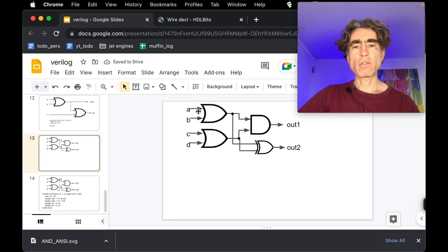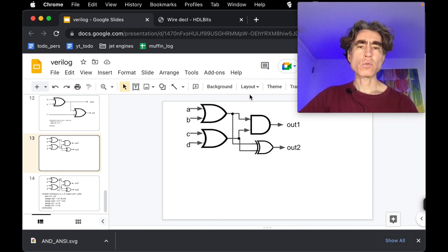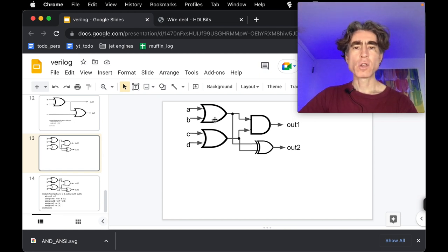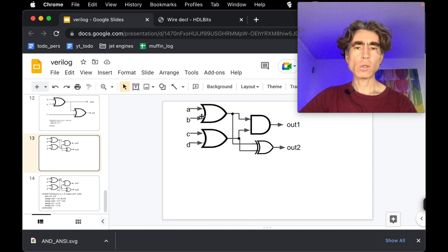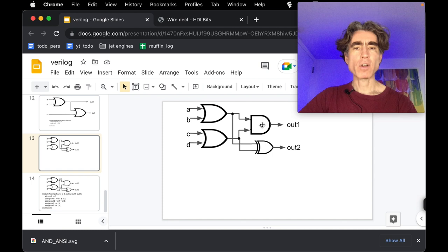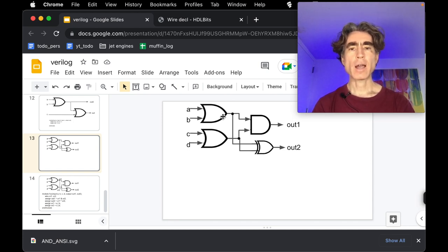Let's imagine we have the following circuit that looks rather complicated and we want to write this circuit in Verilog. So we have two OR gates, each with two inputs. The first OR gate takes in A and B and outputs A OR B. The second takes in C and D and outputs C OR D. Then we have an AND gate that takes the output of each OR gate and produces out one, and an XOR gate which takes the output of each OR gate and produces out two.